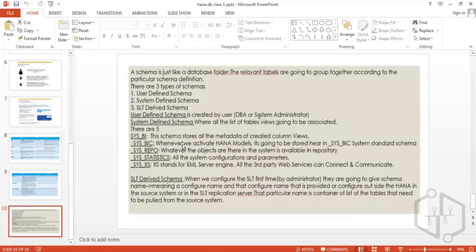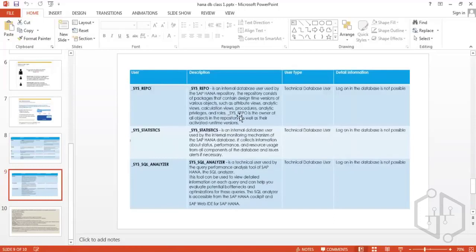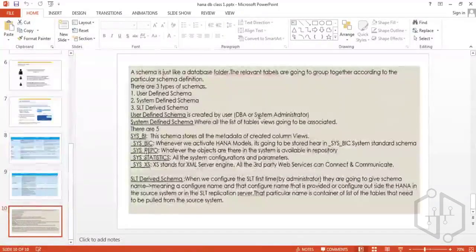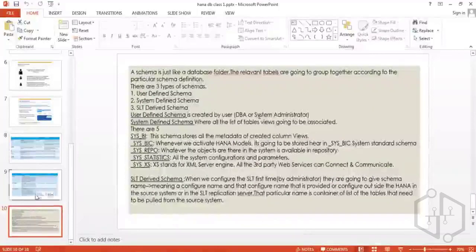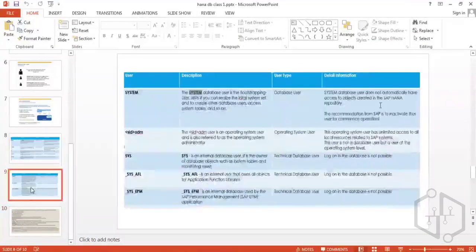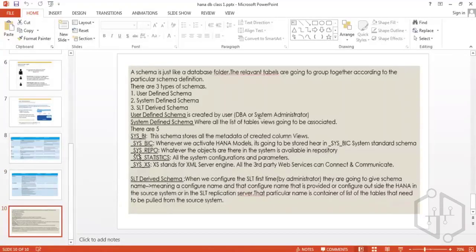The user ID that stores data in SYS_REPO is called SYS_REPO — it is the internal database user for HANA repository activities. Whenever a user creates objects under their schema, this standard user ID replicates and saves that data into SYS_REPO. This is why we do not lose data, and all standard data created under user schemas is preserved under the SYS_REPO repository.